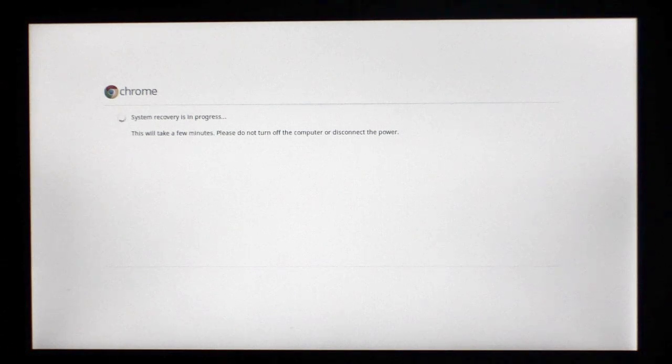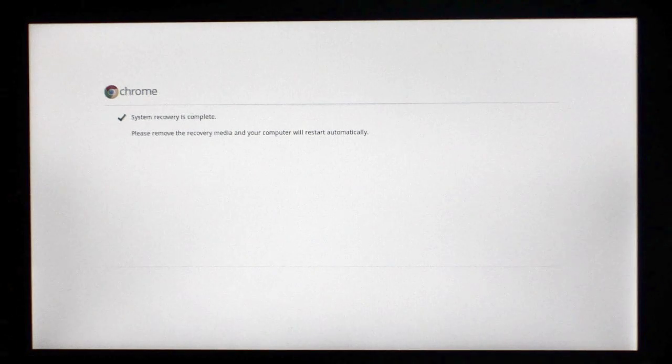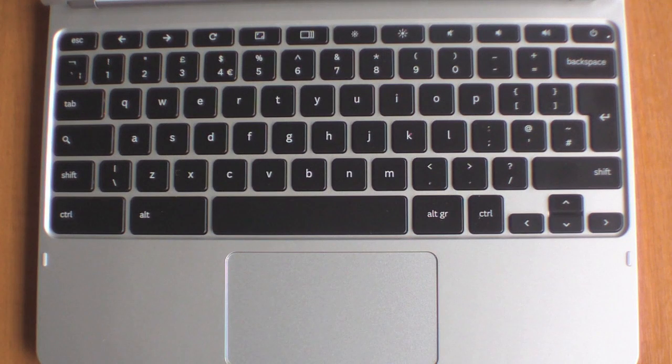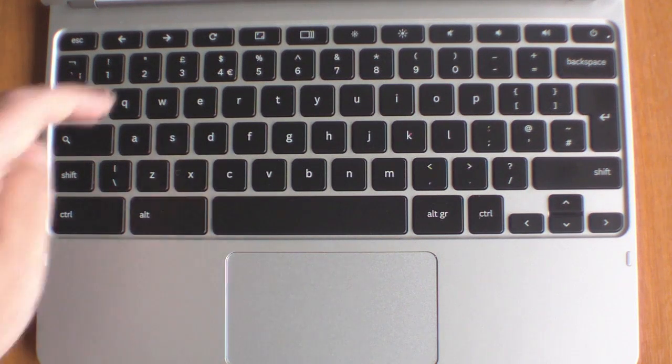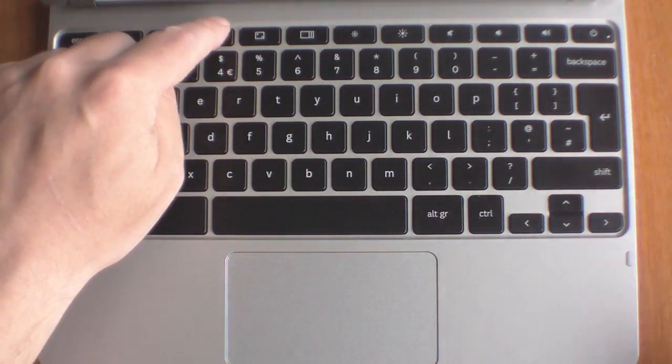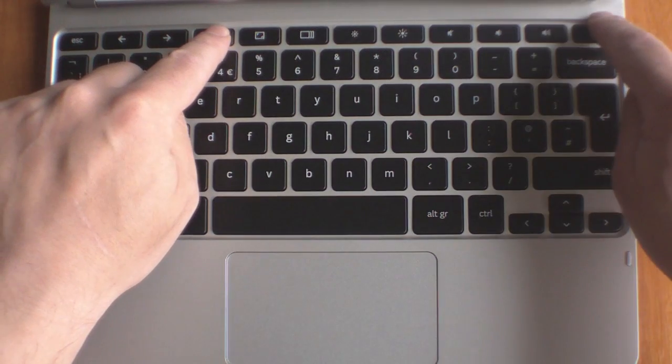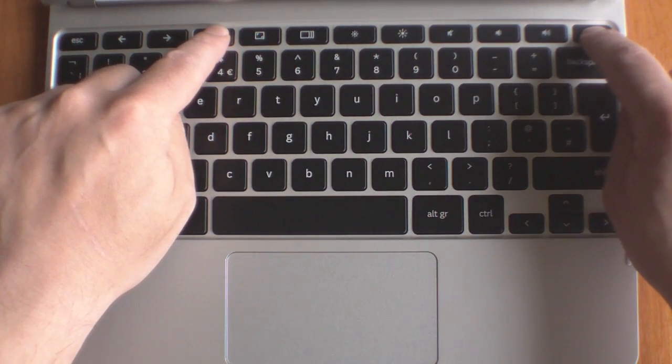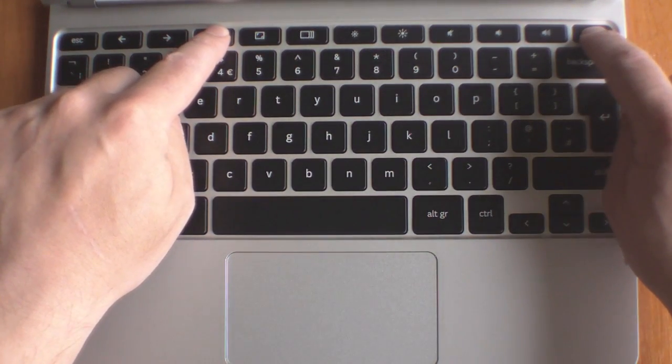When the operating system has been restored, you will be notified that the system recovery is complete. Finally, we need to hold down the refresh button and press the power button to restart the computer.